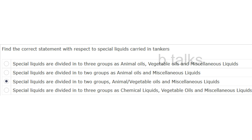Find the correct statement with respect to special liquids carried in tankers. Options: Special liquids are divided into three groups as animal oils, vegetable oils and miscellaneous liquids; Special liquids are divided into two groups as animal oil and miscellaneous liquids; Special liquids are divided into two groups, animal or vegetable oils and miscellaneous liquids; Special liquids are divided into three groups as chemical liquids, vegetable oils and miscellaneous liquids.